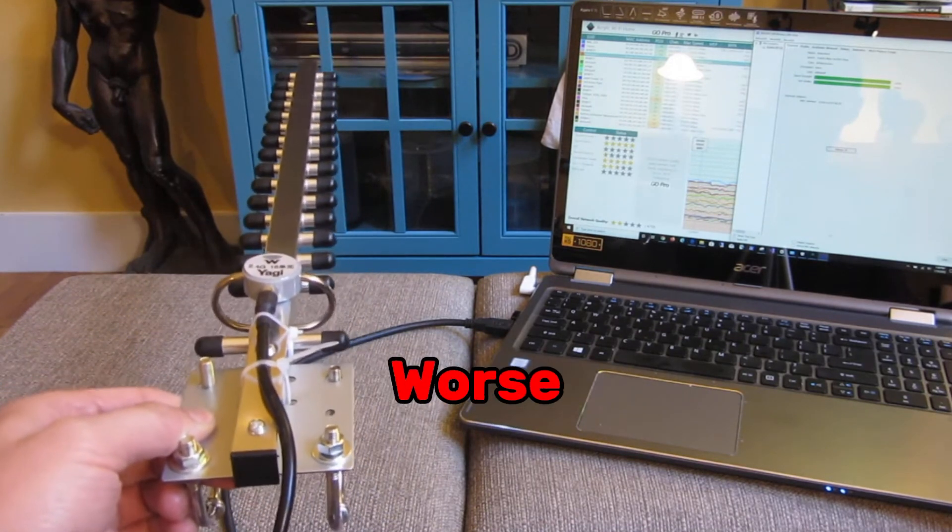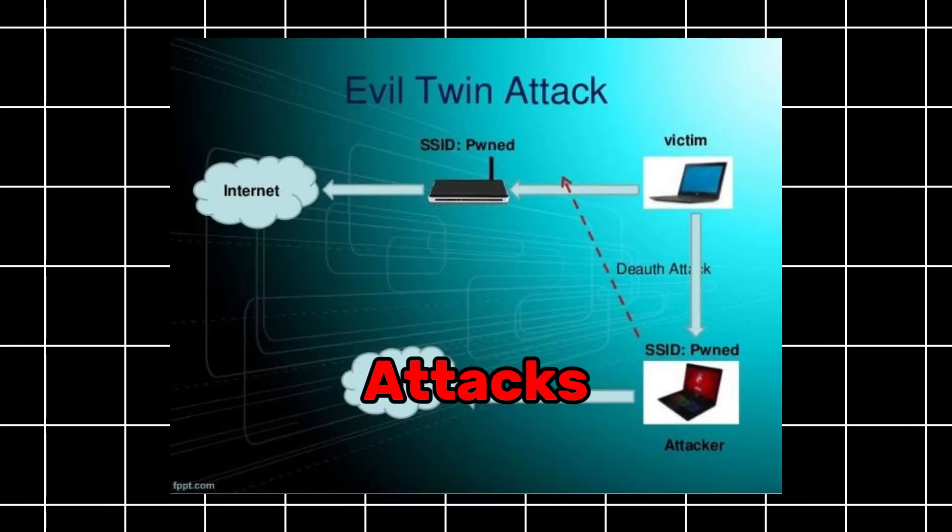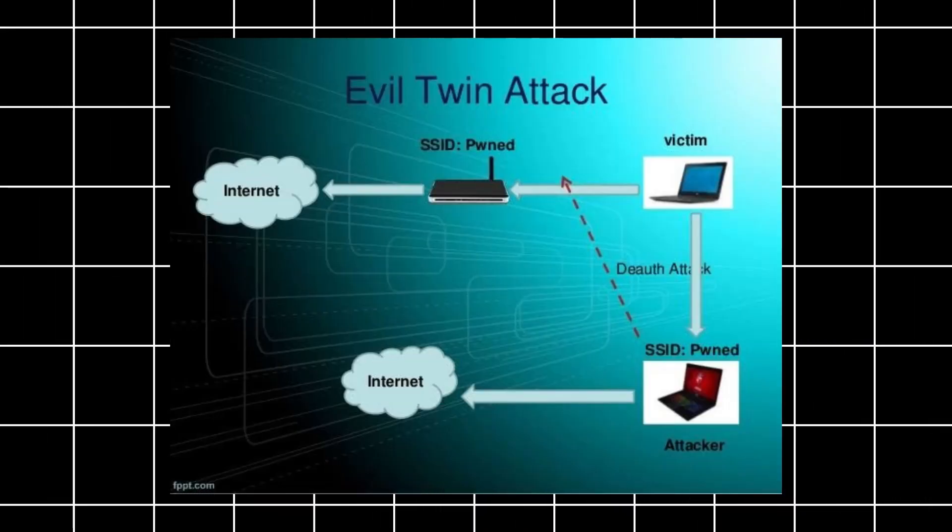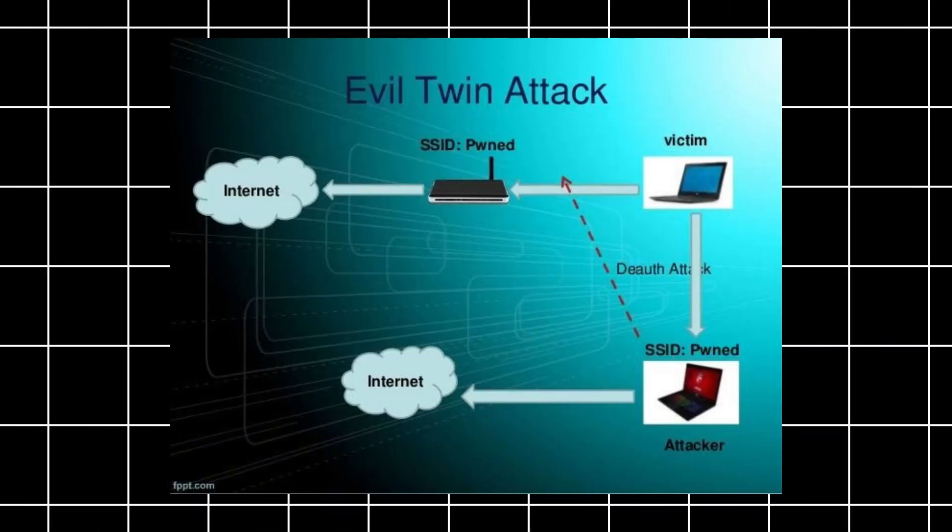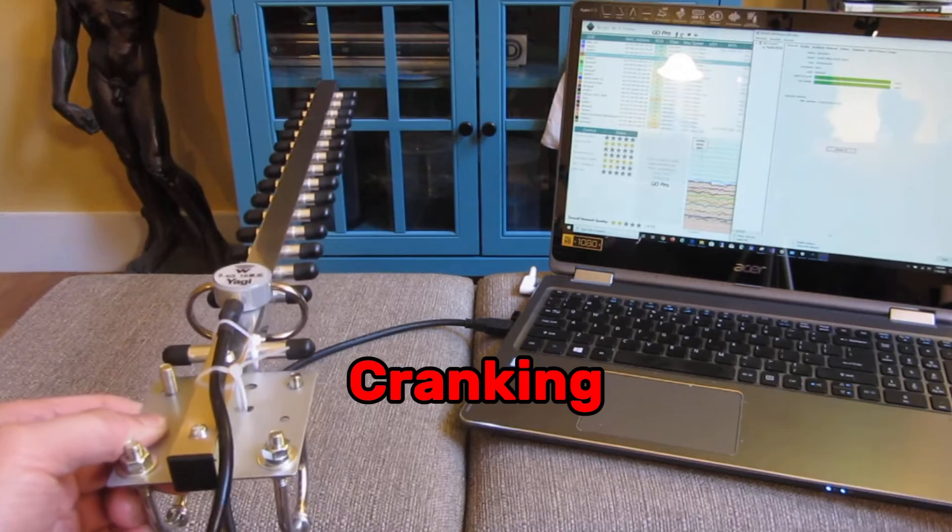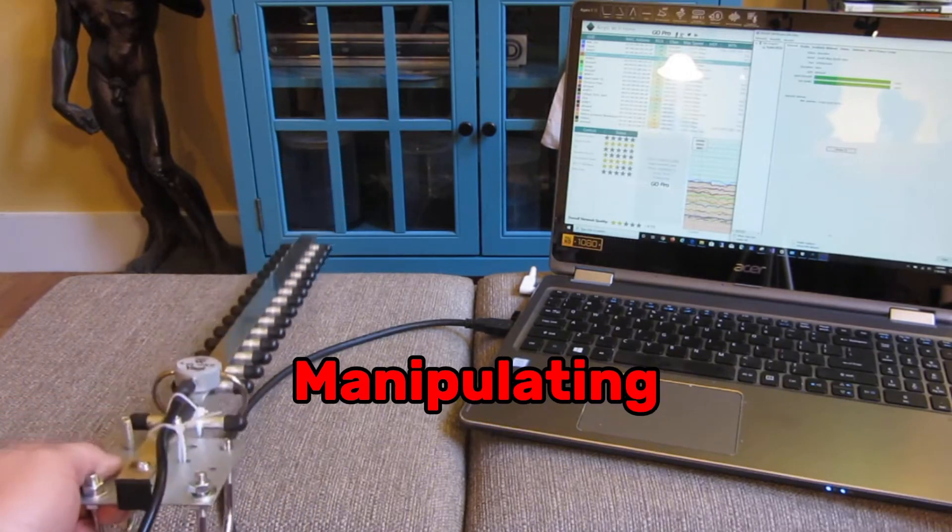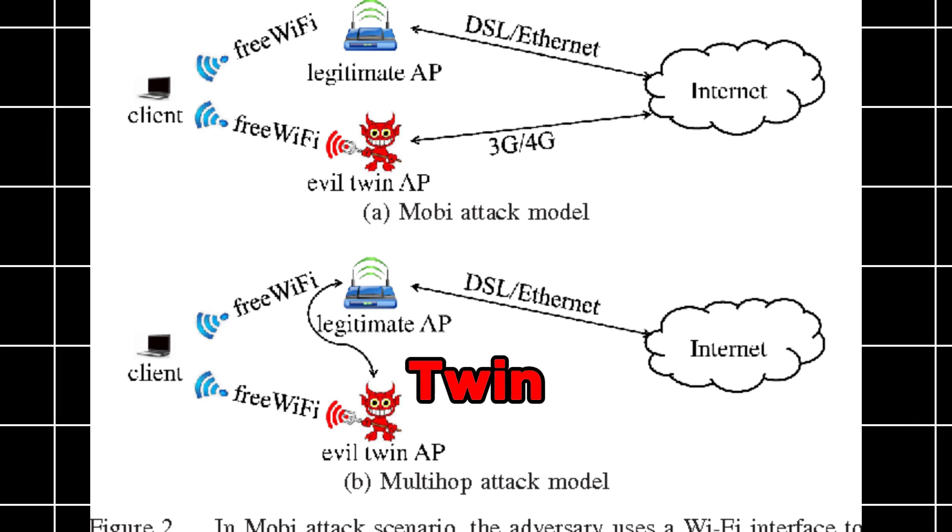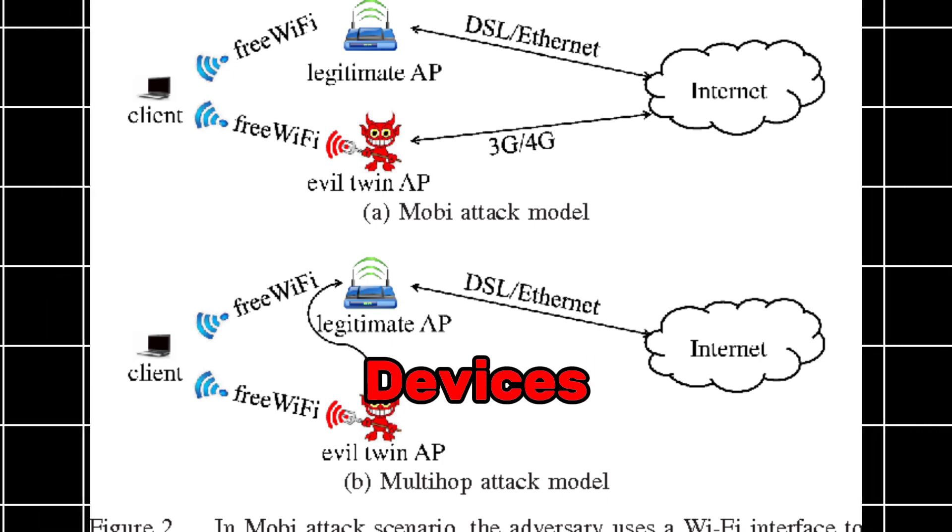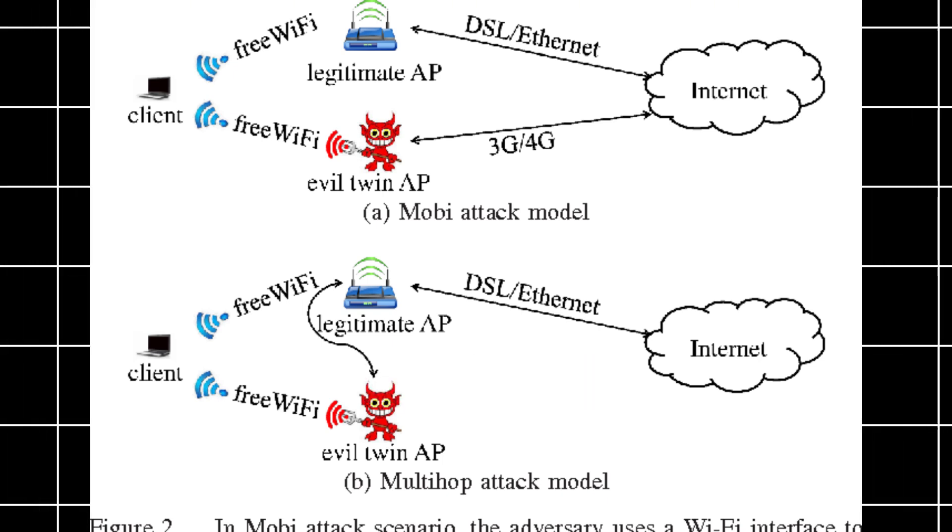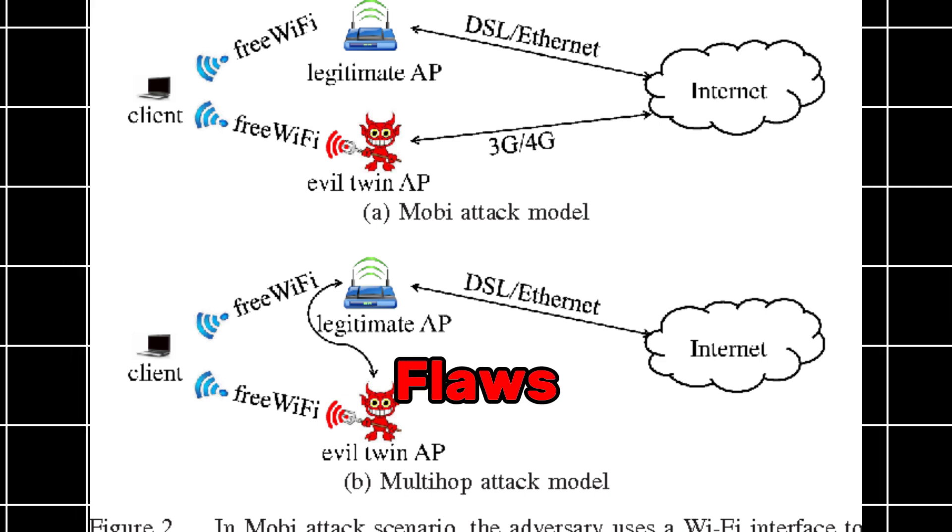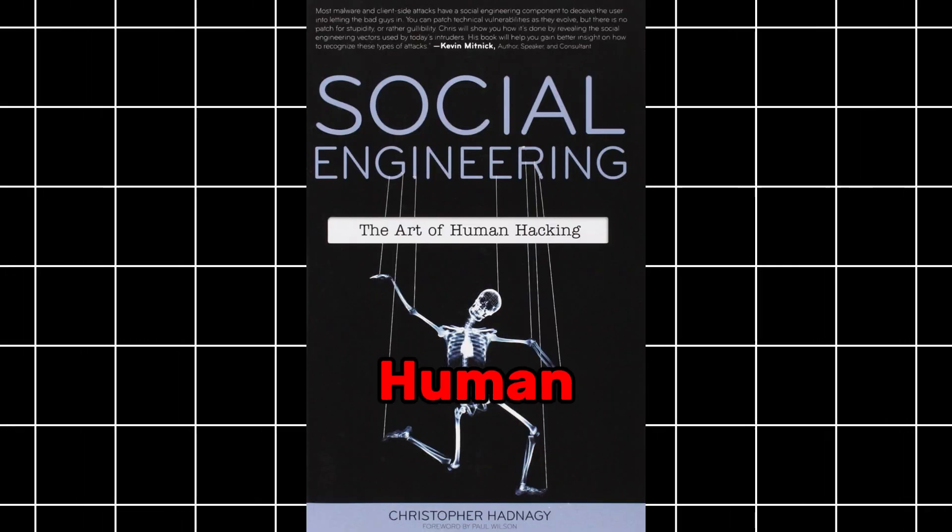But it gets worse. With evil twin attacks, hackers create a fake hotspot with the same name as your Wi-Fi. By cranking up the signal strength or manipulating the frequency, their evil twin becomes the dominant choice for the devices. This attack exploits not only flaws in technology, but also human ones.